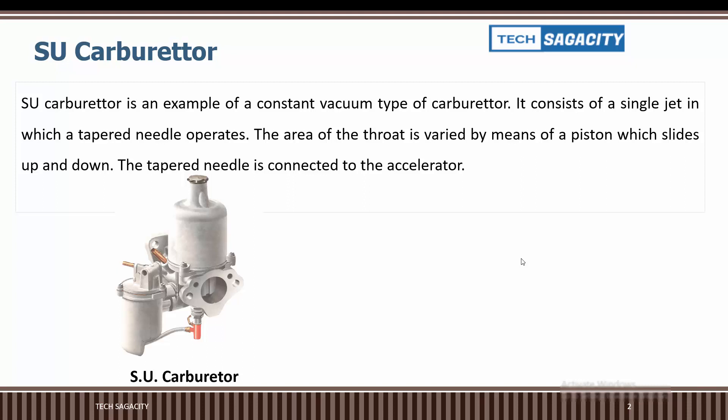This carburetor is a constant vacuum type. It consists of a single jet in which a tapered needle operates. The operation involves piston movement — it is a piston-tapered needle operation.